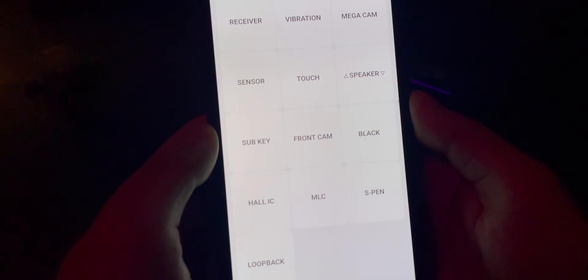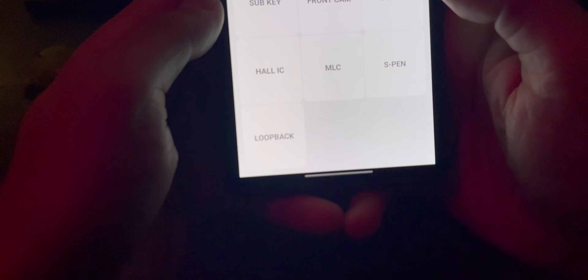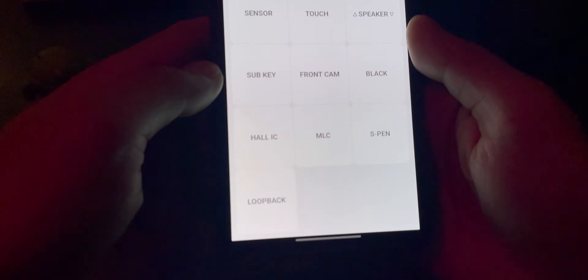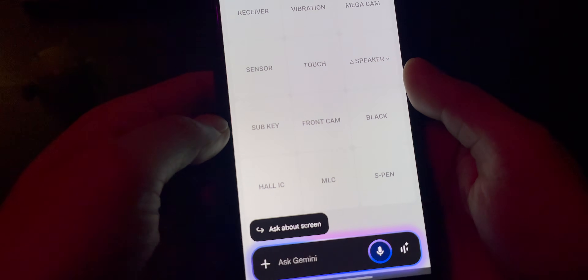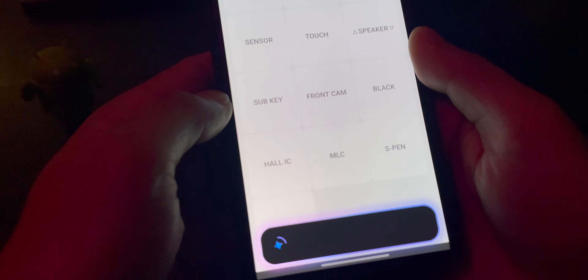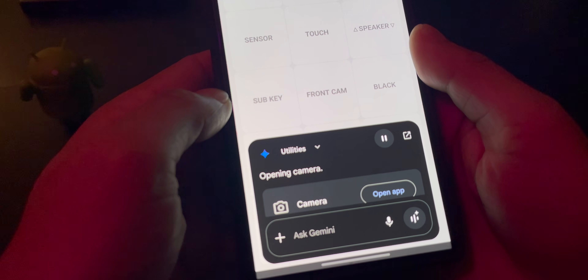So I'm back to the screen now and I want to get out. You can also simply say 'OK Google, launch the camera' — and it responds: opening camera.